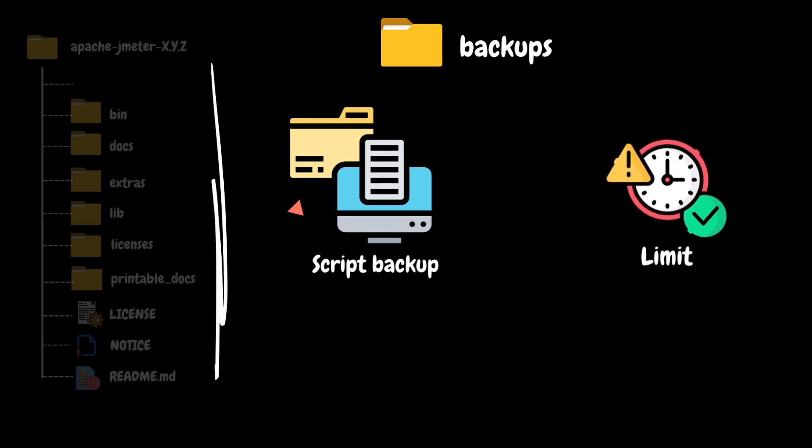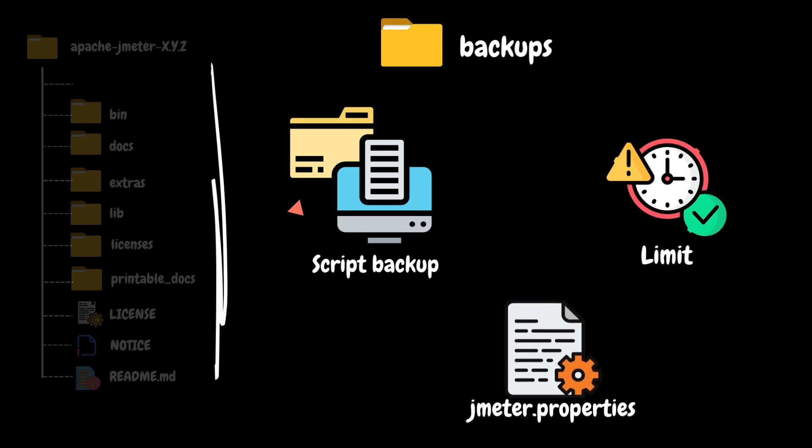These backup files are generated with JMX extension. There is a limit on the number of backups allowed for a particular script and we can modify the limit in the JMeter properties files.